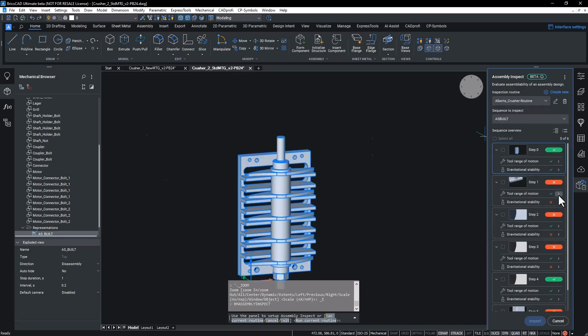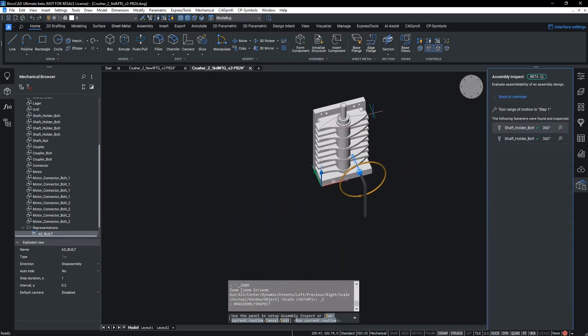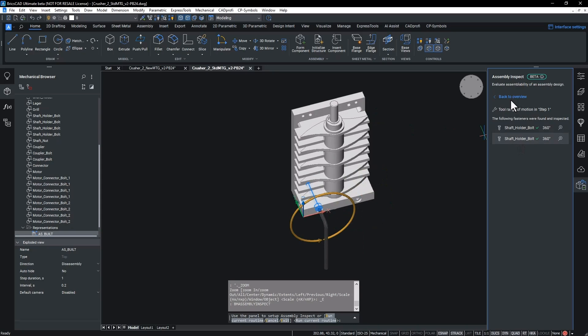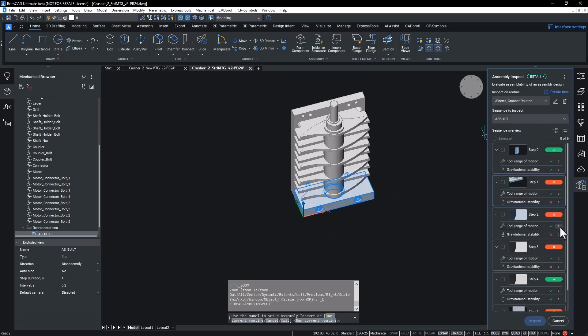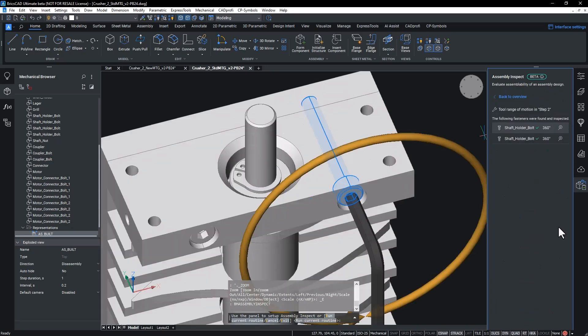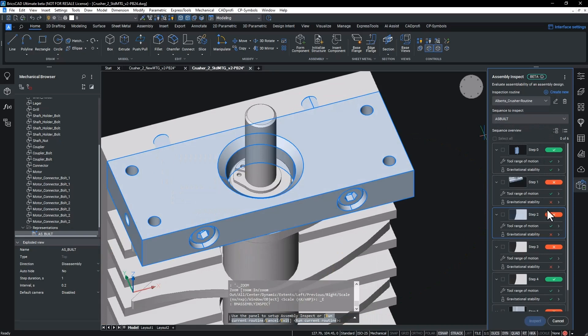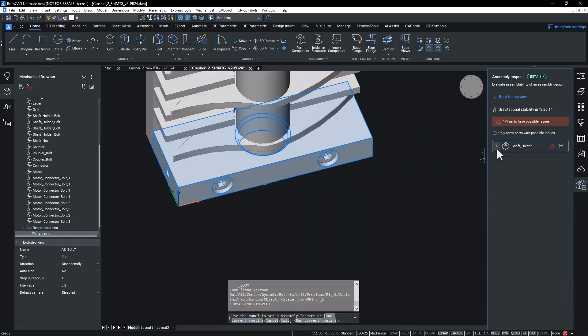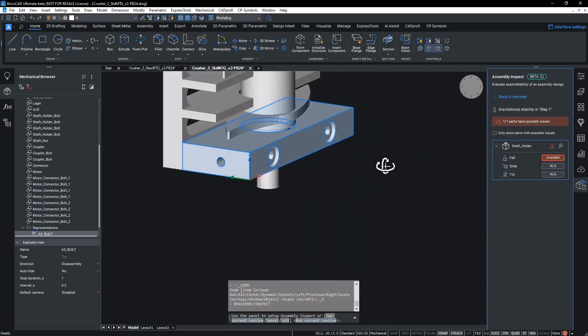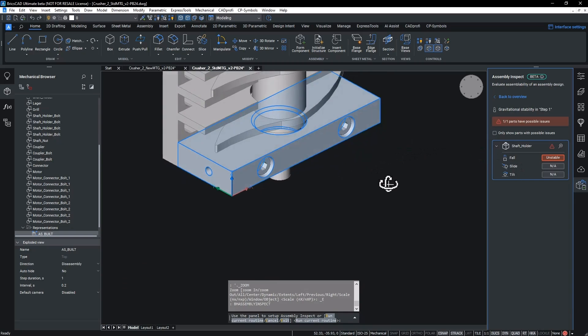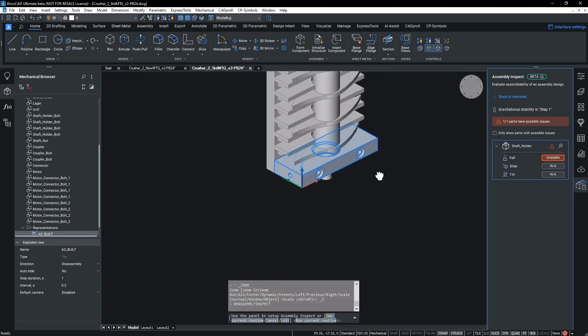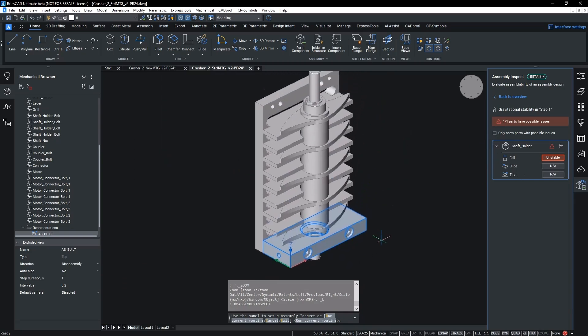We can see that in step one, in regards to the tool usage criteria, the fasteners are completely unrestricted. And the same is true for step two. However, both these steps raise possible issues for gravitational stability, whereby the part has been classed unstable in the fall criteria. This result indicates that special attention needs to be paid to the orientation of the assembly at these steps.